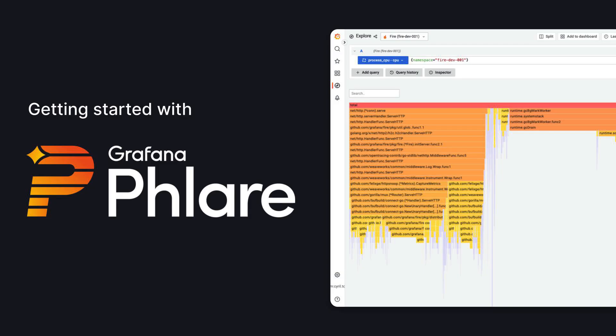Hello, I'm Cyril, a Principal Engineer at Grafana Lab, working on continuous profiling, and in this session, we'll learn about how to get started with our newly released project, Grafana Flare.